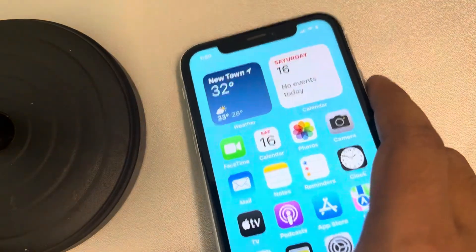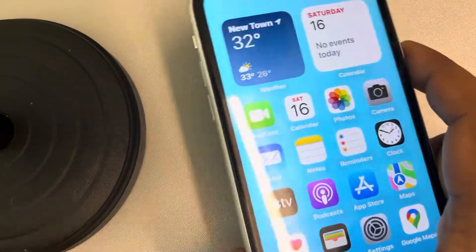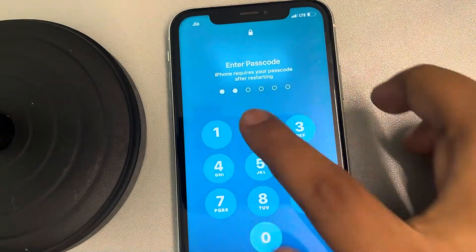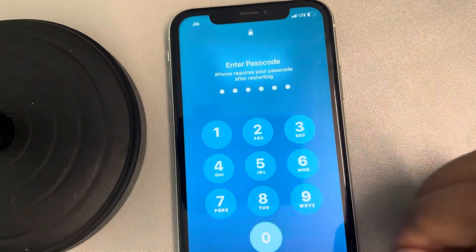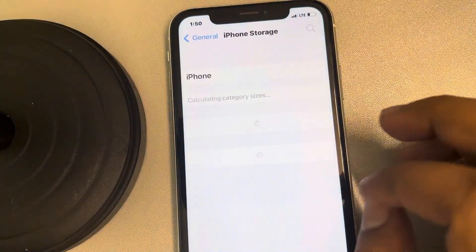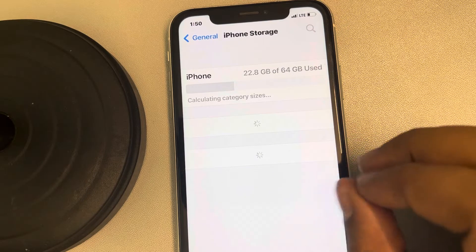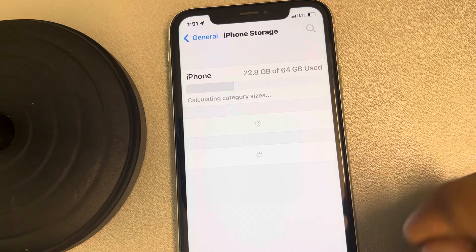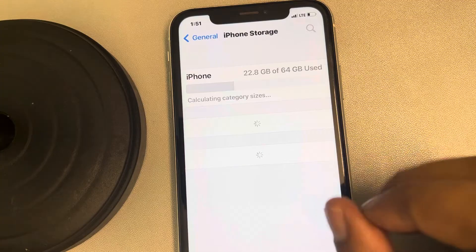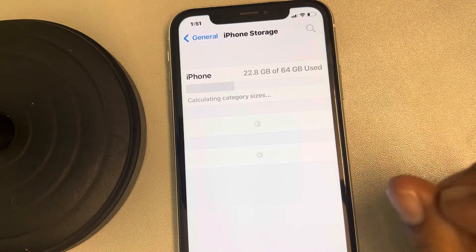If the issue is not fixed, the second thing you can do is restart your iPhone. Once you have restarted your phone, go back to the same place and try to reinstall that offloaded app.